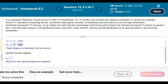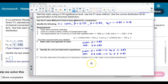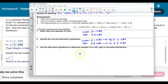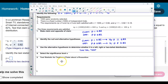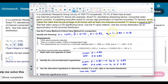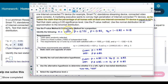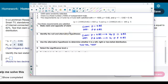Now we need to identify the test statistic. First, let's determine what our tail test is going to be. The alternative hypothesis determines whether it's left, right, or two-tailed. Since the alternative is "not equals," this is a two-tail test. The significance level is α = 0.05.